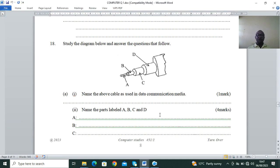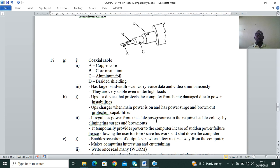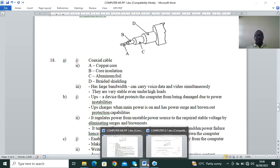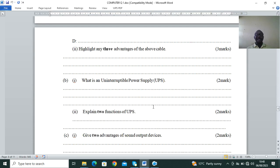Question 18: study the diagram and answer questions — this is a Form 4 first topic, Networking and Data Communication. Name the cable shown in data communication media and name parts A, B, C, D. This is a coaxial cable. Part A is the core; Part B is the core insulation; Part C is the aluminum foil; Part D is the braided shielding.